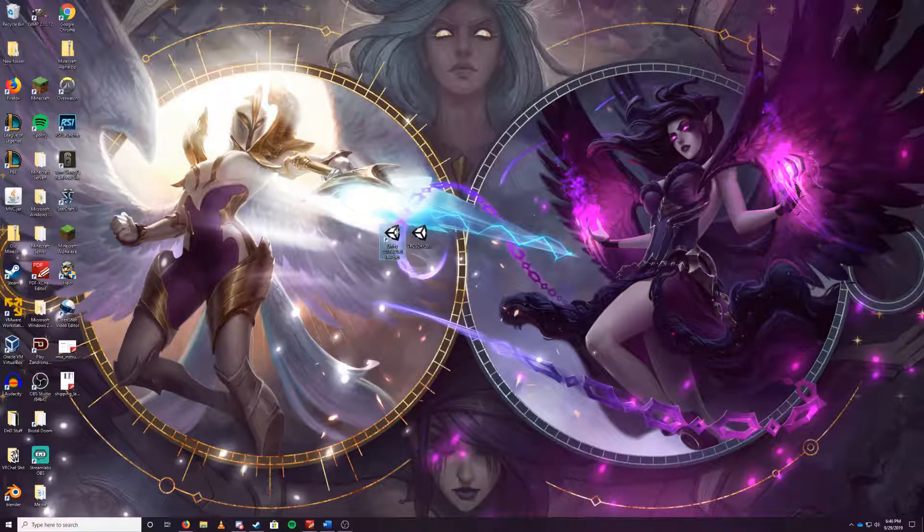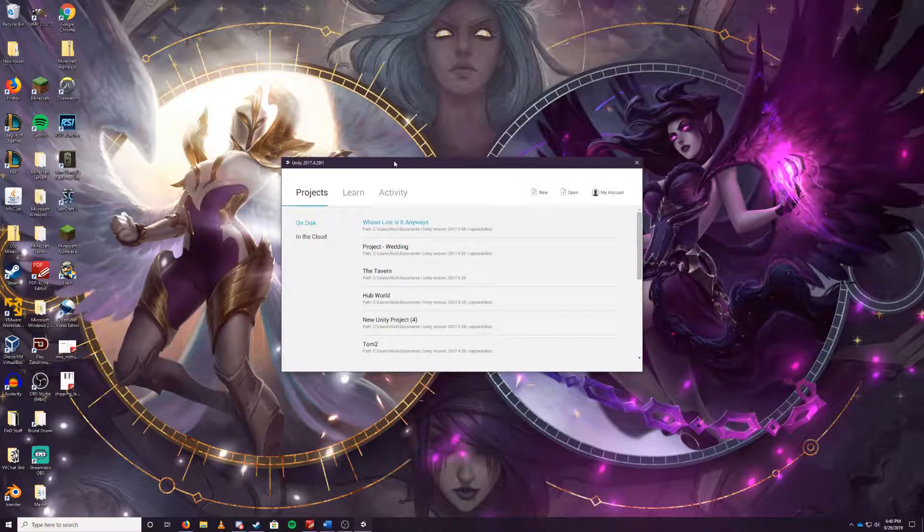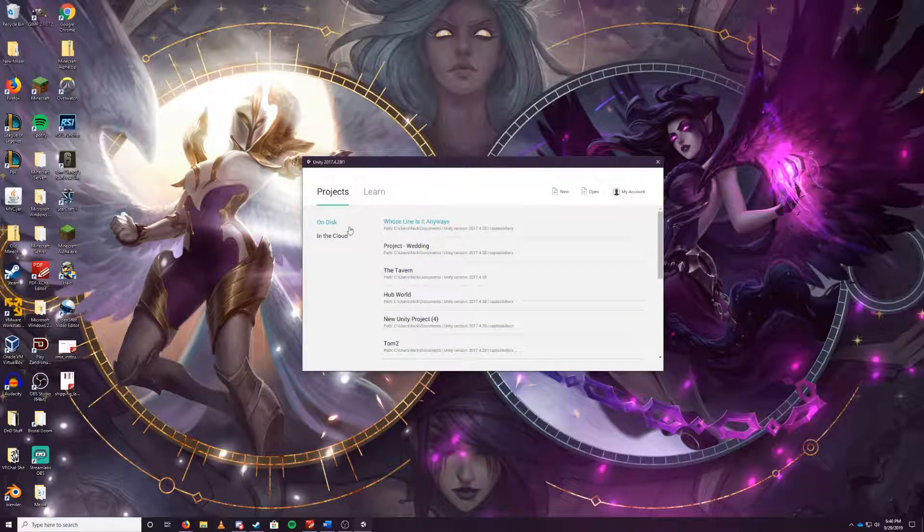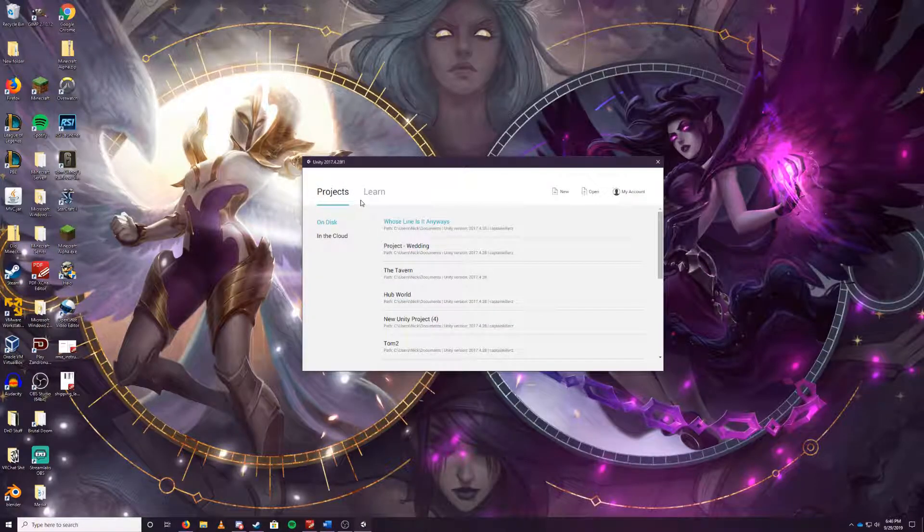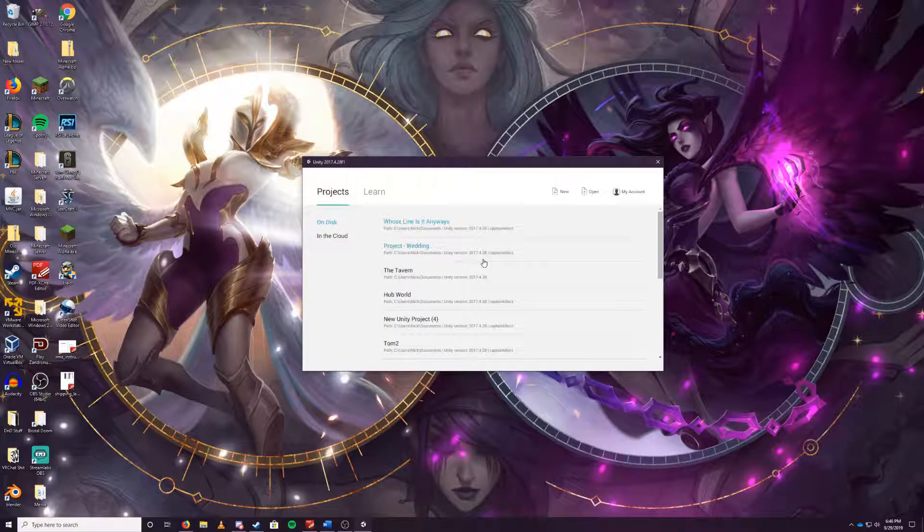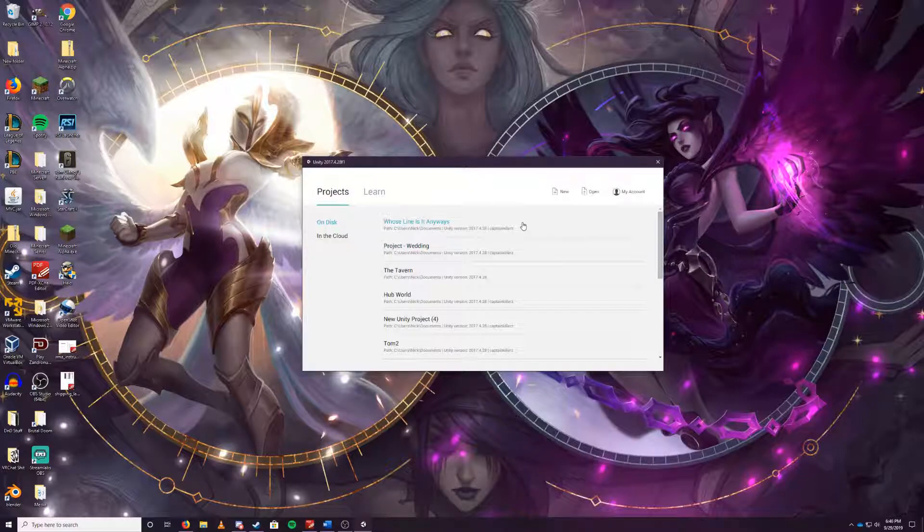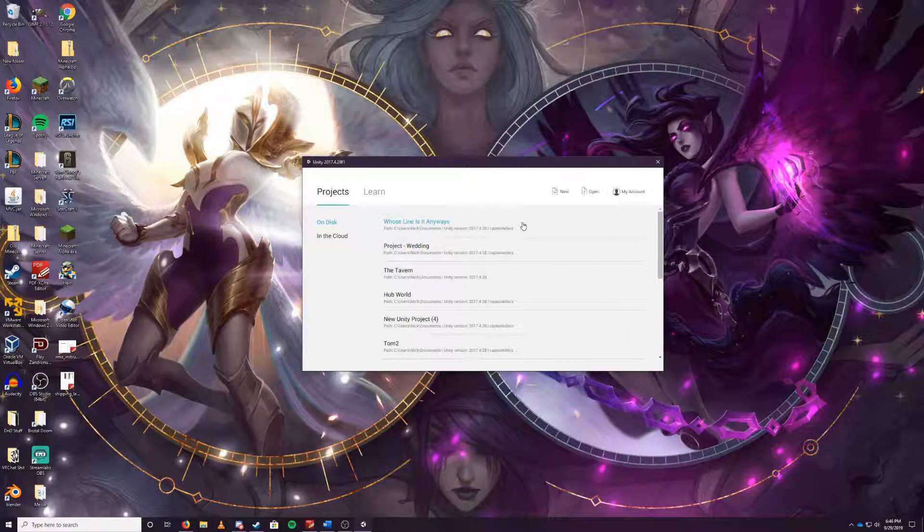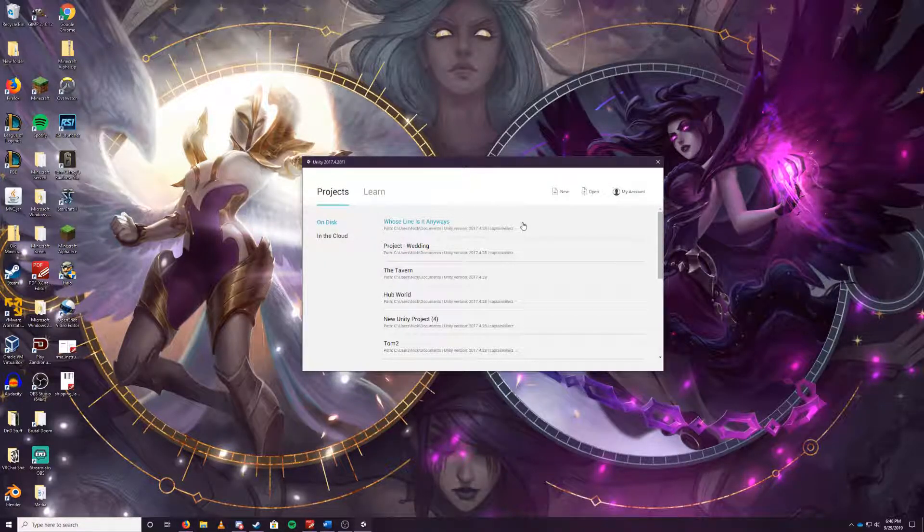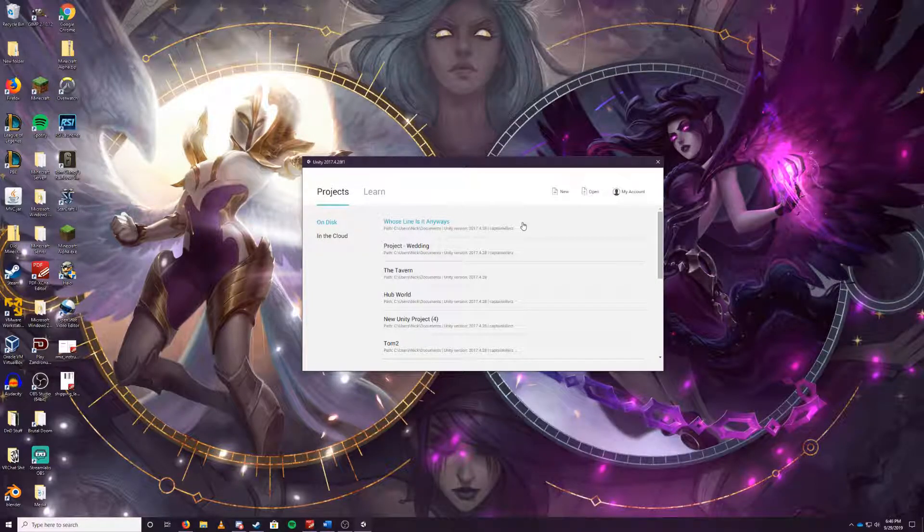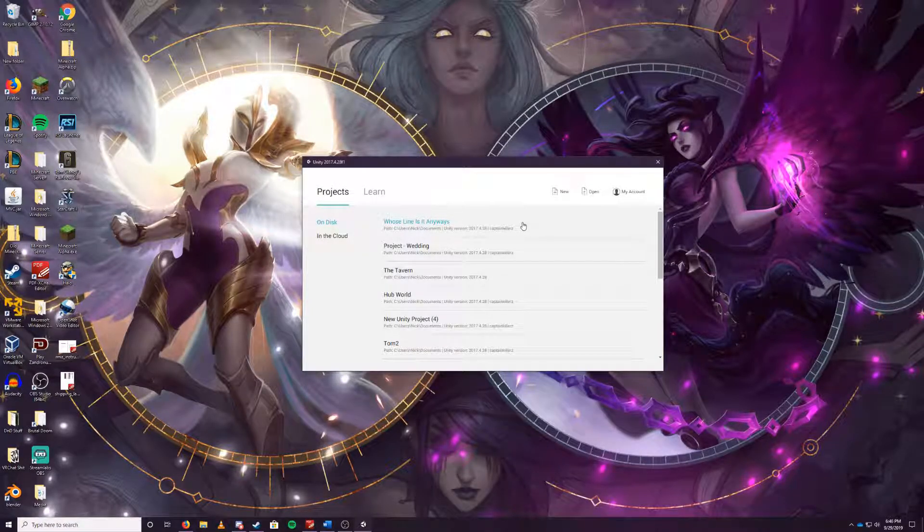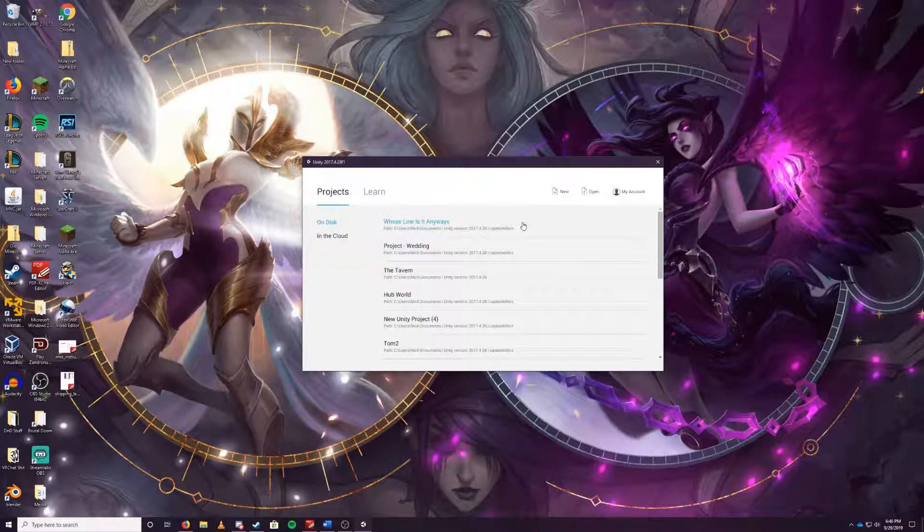We're going to double click on Unity which should open up this. You should see a bunch of my other projects here but you should see a page where it's going to say, you know, welcome to Unity, either sign in or sign up. You want to sign up. You want to create yourself a Unity account because this is how we're going to be able to get our assets as well from the asset store.